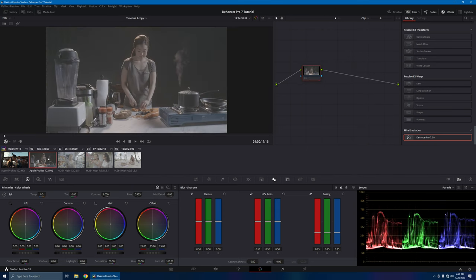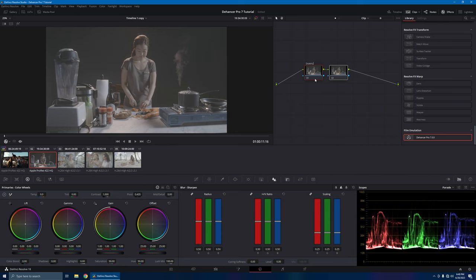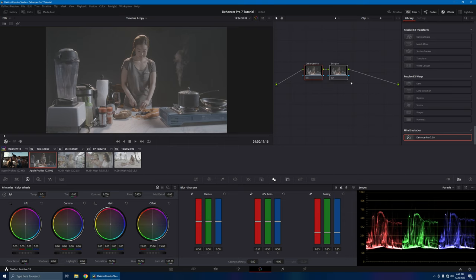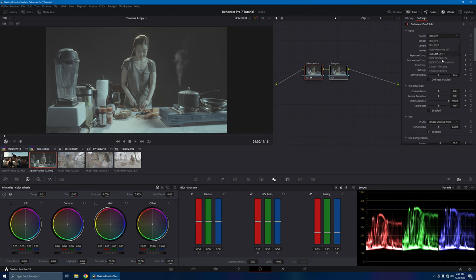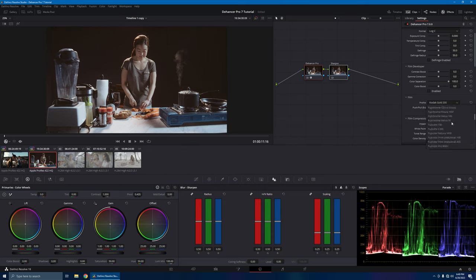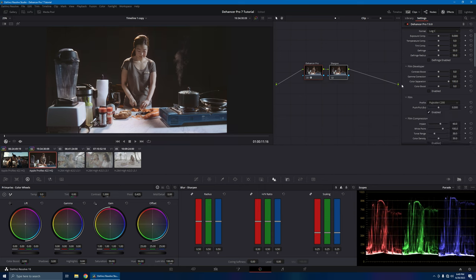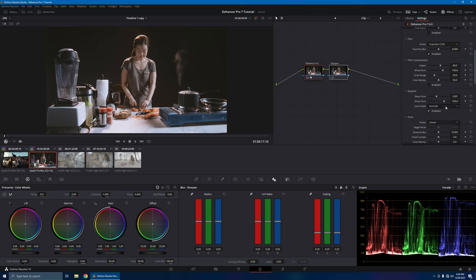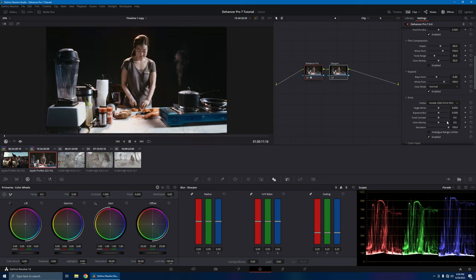Up next we have the Z-Cam E2 S6 footage — this is from my short film. Let's label that node Dehancer Pro, and label the second node Sharpen. Dehancer Pro — drop it in. Let's go ahead and choose our camera profile, we'll select ARRI. Take out the film grain for the meantime. Let's go ahead and change the film profile — we'll choose Fuji C200. I kind of like the C200 look. We have the C200. We'll go to our print profile and change that to 2383.